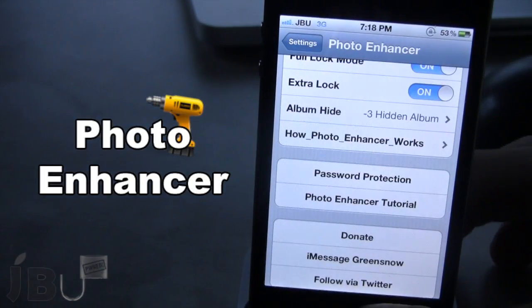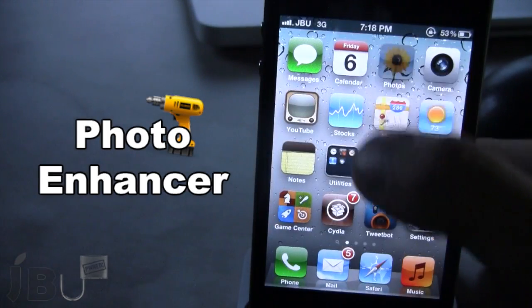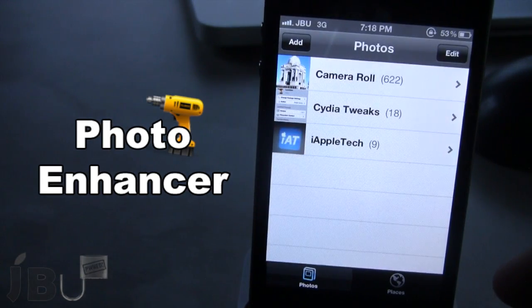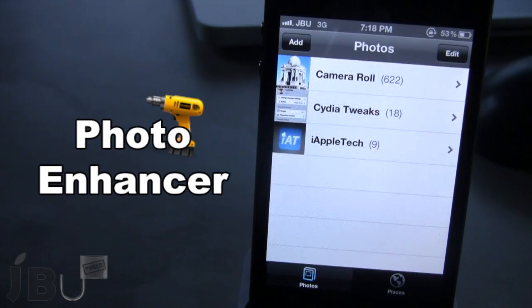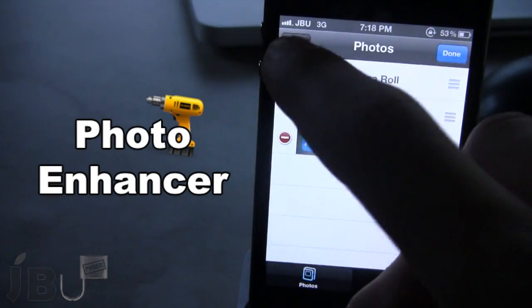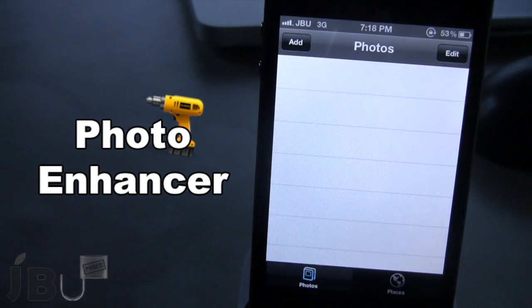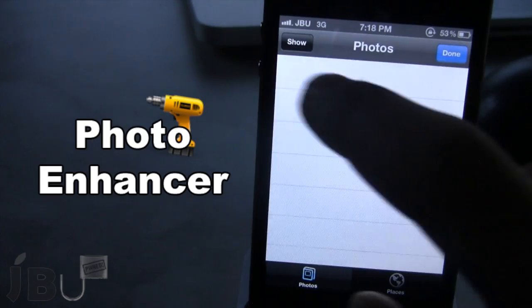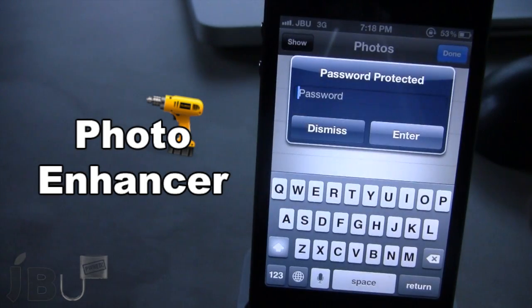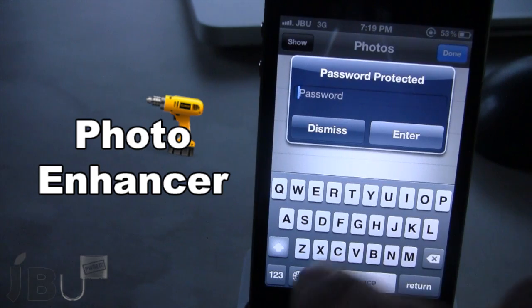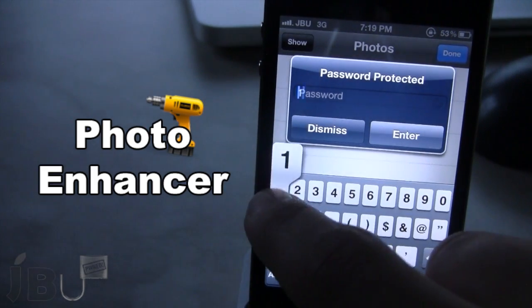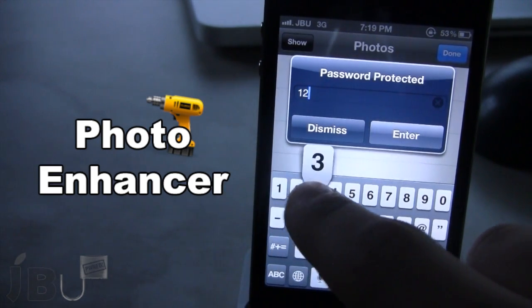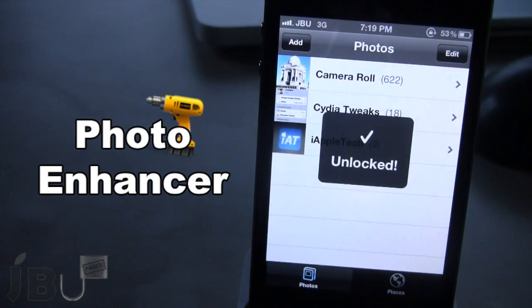If I go ahead and open up my photo albums, you can see that I do have three photo albums right here. If I go ahead and hit Edit, then Hide, my albums will be locked and will appear as not there. If I go ahead and click Edit, then Show, you will see that we do get a password-protected window and you can type in your password to have those albums reappear.